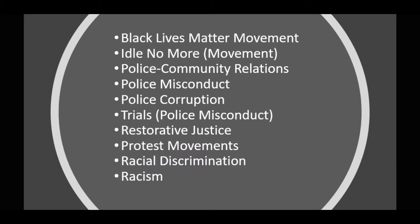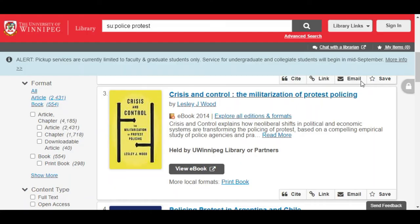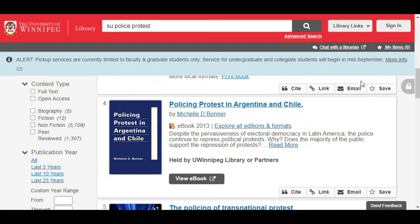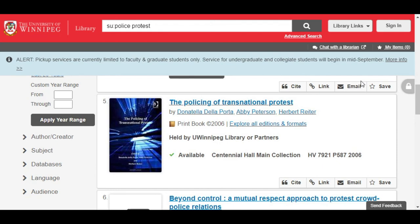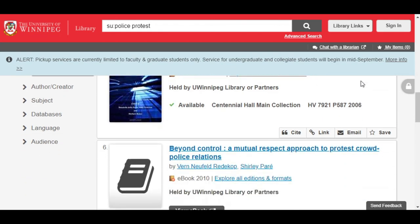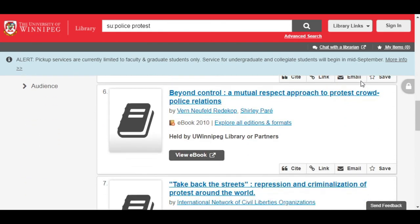You can also use more than one of these subject headings to see what works explore the intersection of more than one concept. For example, this search for SU colon police protest looks for any books with those words in the various subjects. So we get results that explore police response to protest or occupation, crowd control, and other related items.